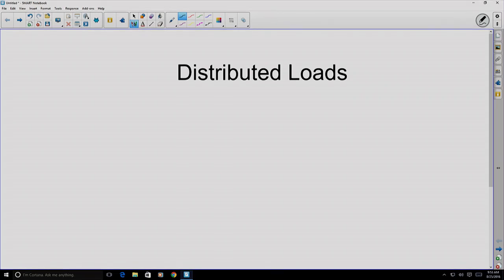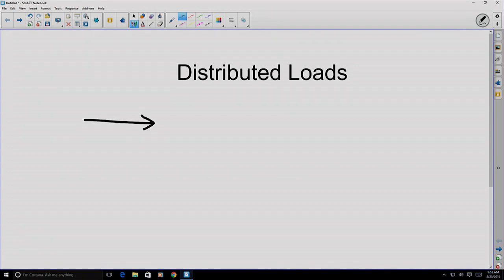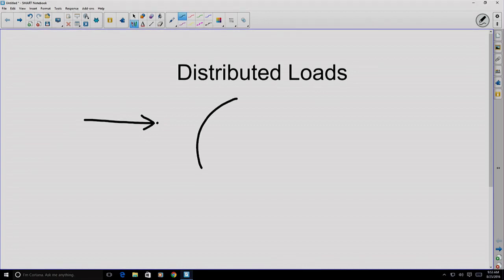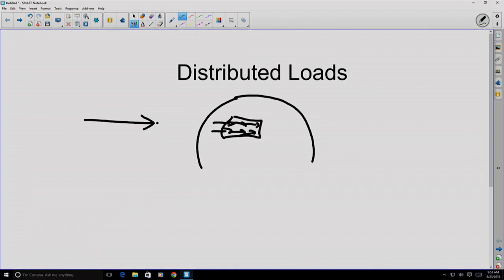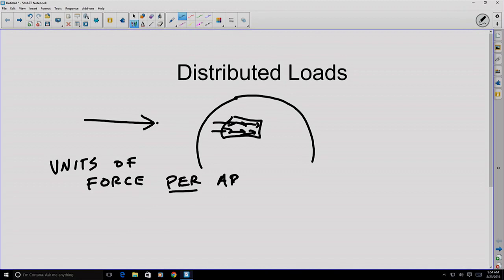Let's talk about something called distributed loads. So far we've been talking about a concentrated force or a point force — a force represented by a single vector applied at some specific point location. That's an idealization that really simplifies reality. Physical force must actually be applied over some sort of surface. Force distributed over an area has units of force per area, where 'per' means division.